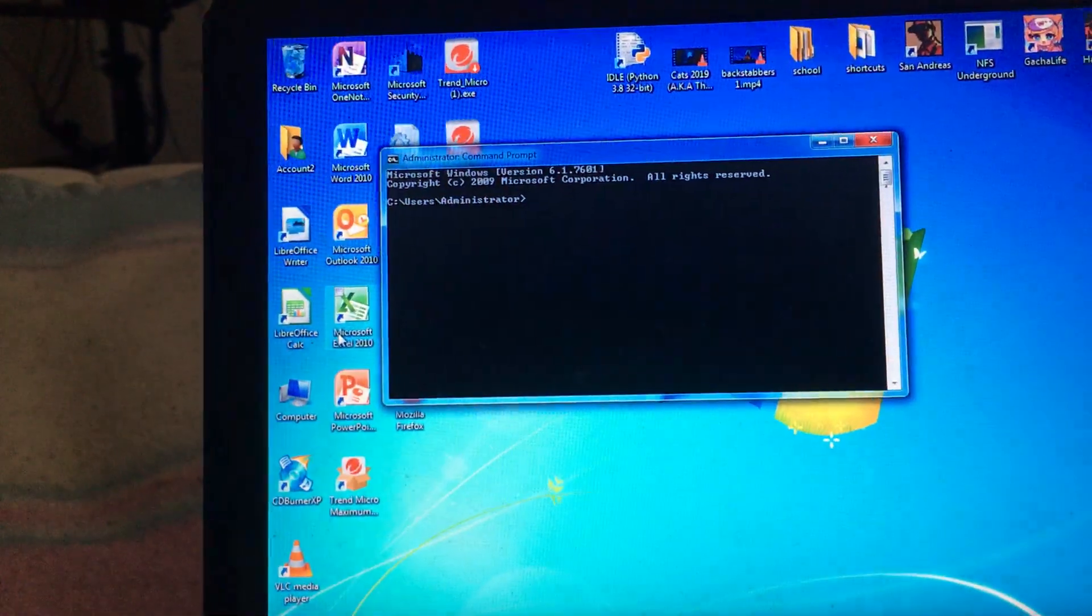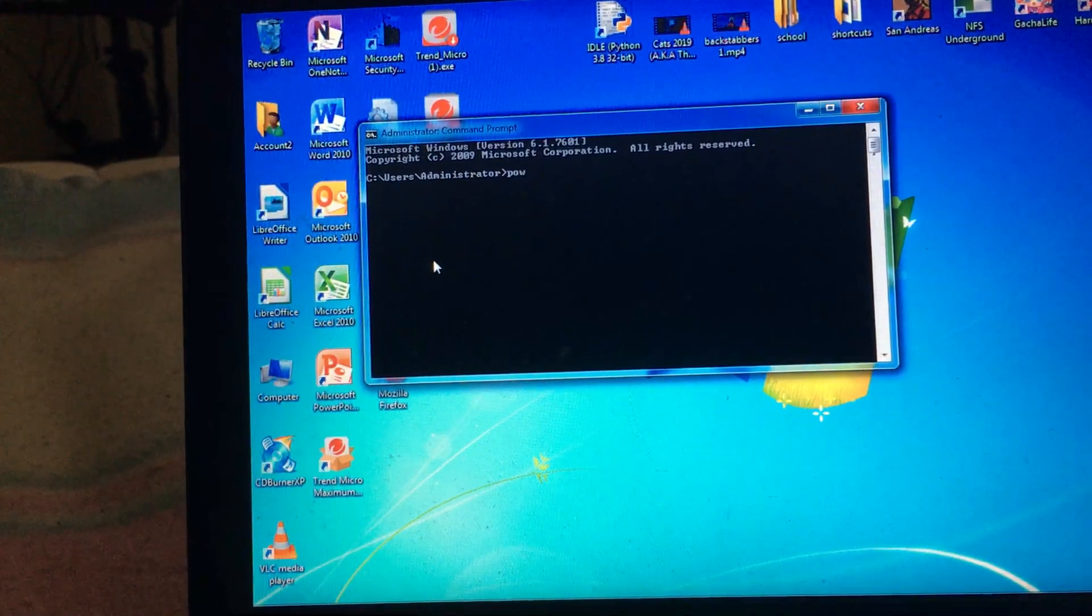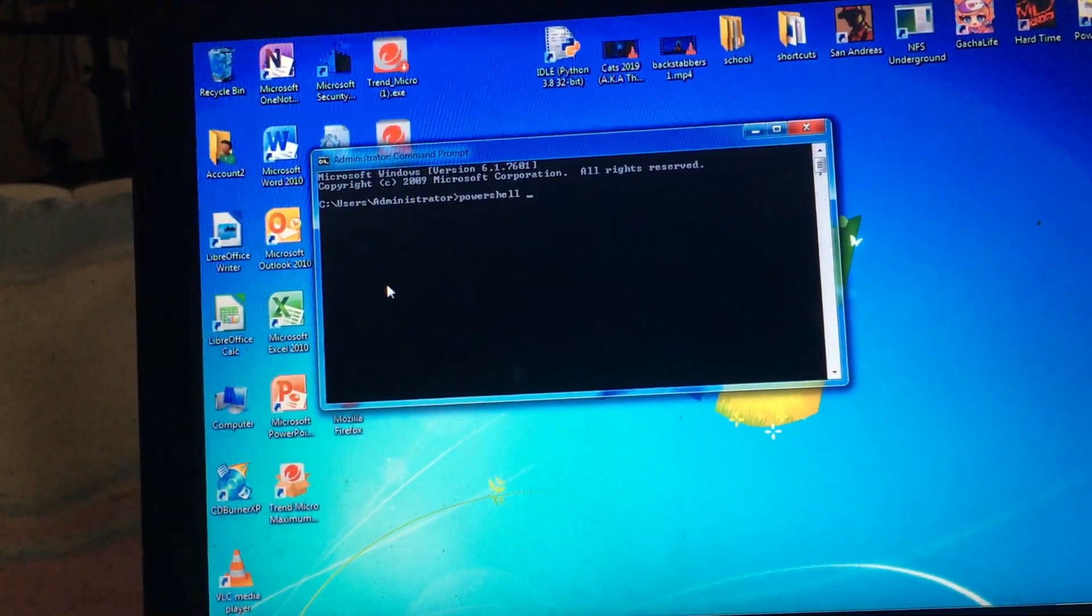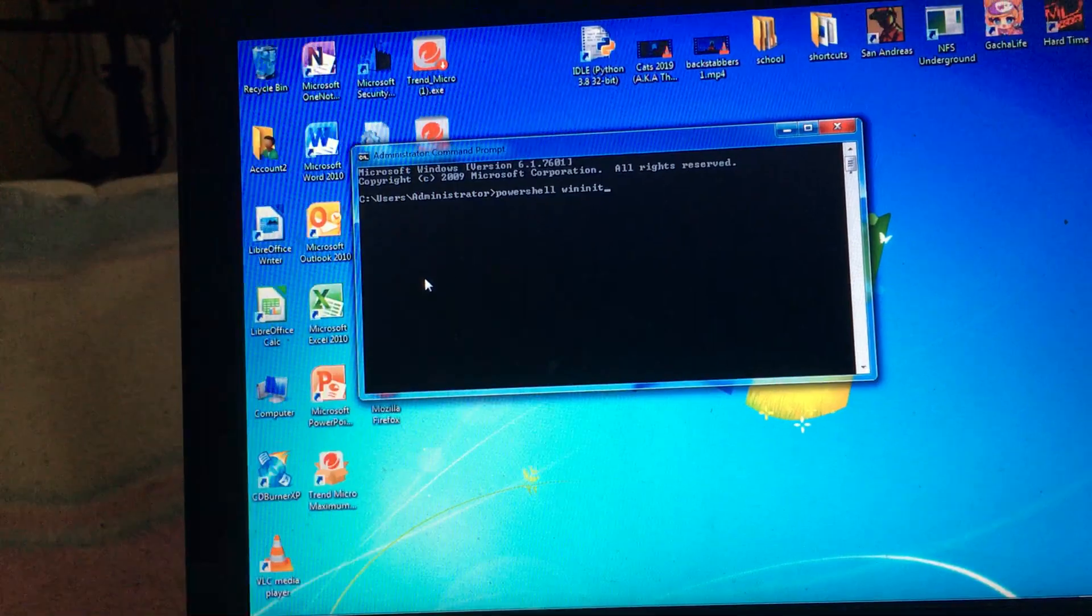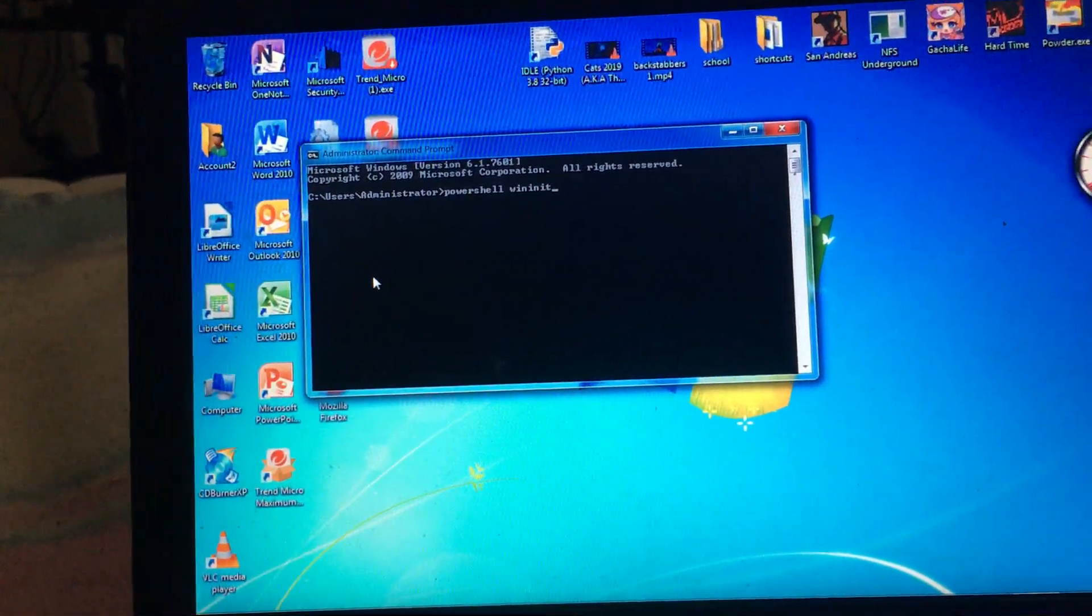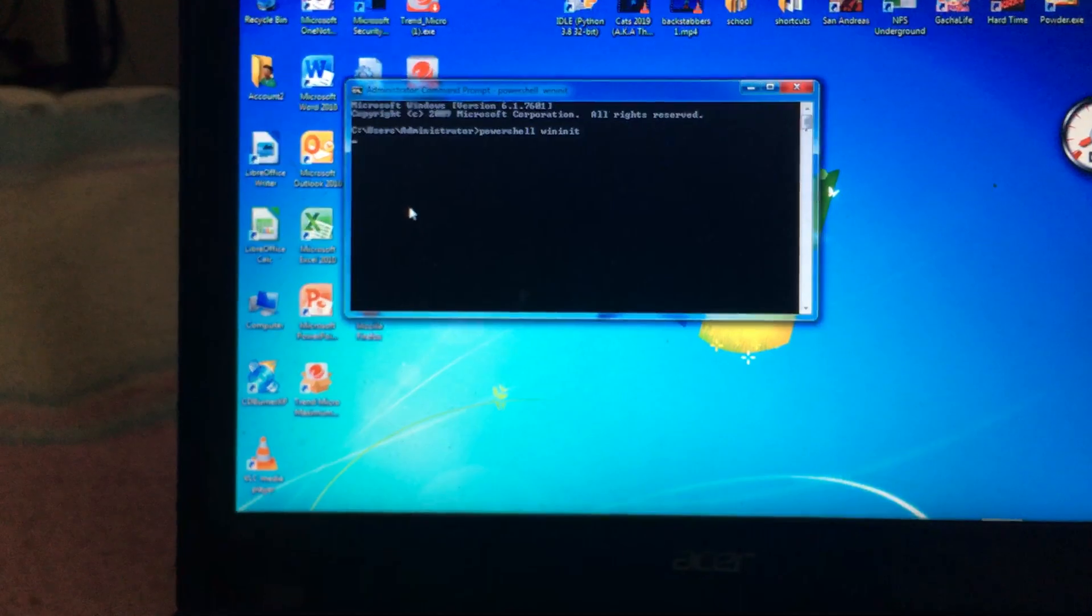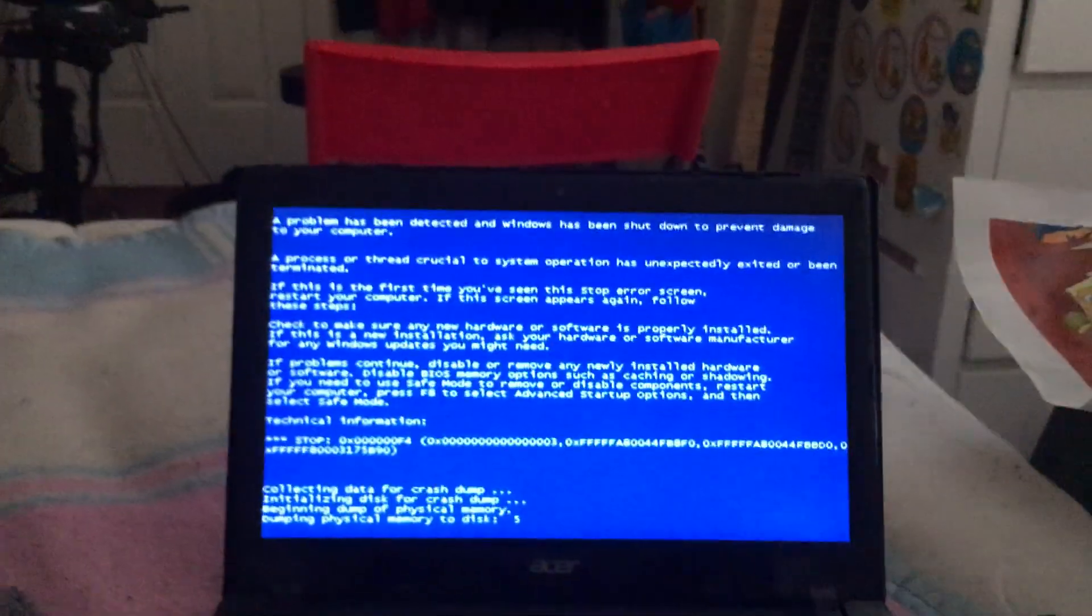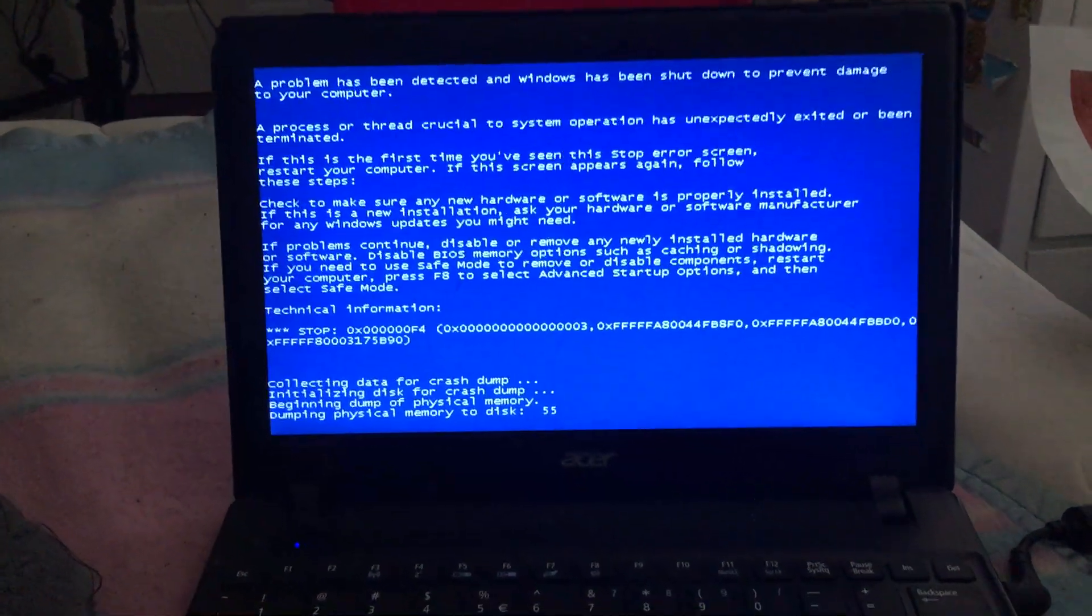Run as admin. Now it's the same as before. PowerShell wininit, you don't need the exe extension, just type in PowerShell wininit, press enter and it should blue screen. There it is, it's a blue screen.